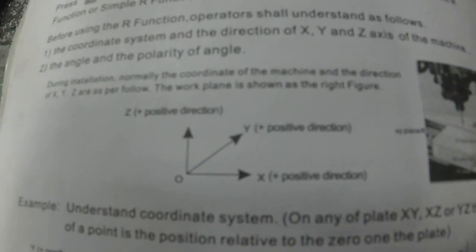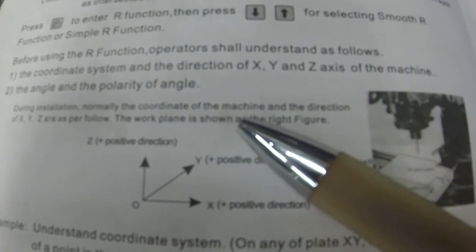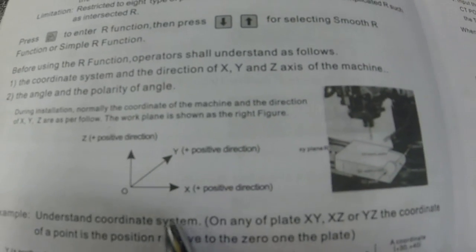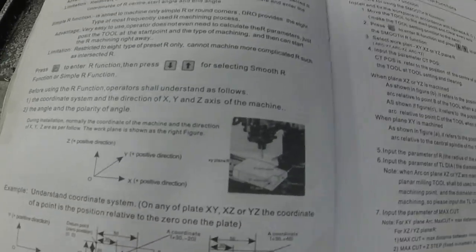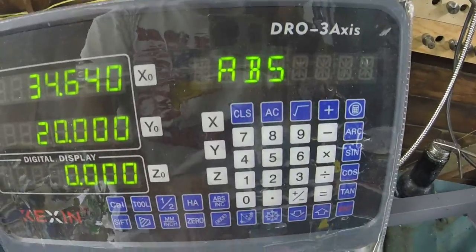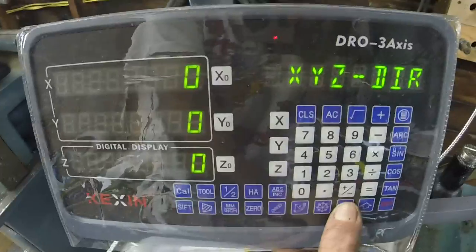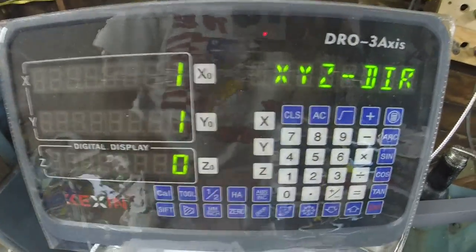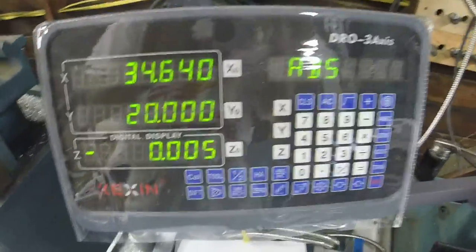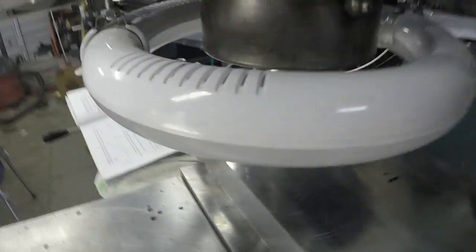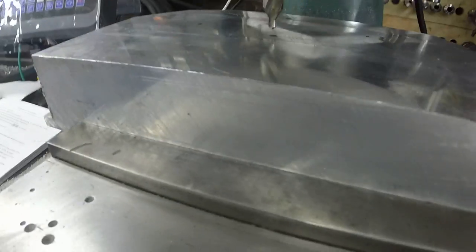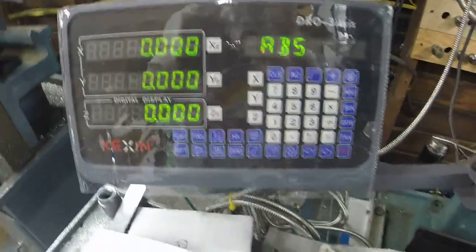To fix this, we go into Settings and reverse X and Y direction. We get out of hole mode, get into Settings, come down to Direction, and reverse X and Y. Then we go back to the part center, zero everything, and try again.